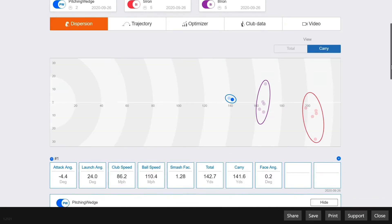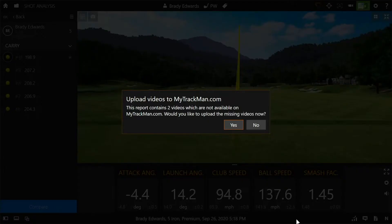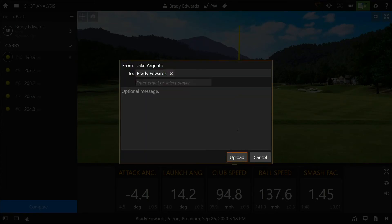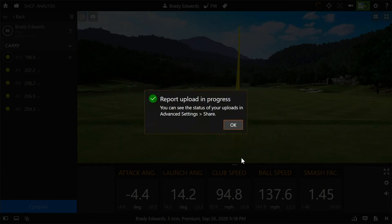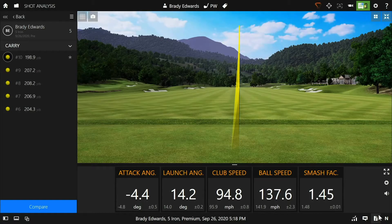At this point we're ready to share this report with Brady. Click the share button at the bottom of the screen, click yes if you'd like to upload the swing videos to MyTrackMan, and finally click upload. It's really important to point out that the report will not send until TrackMan Performance Studio is connected to the internet.